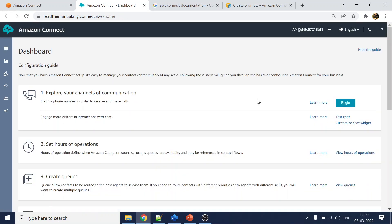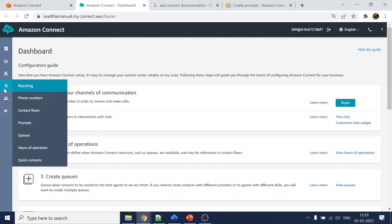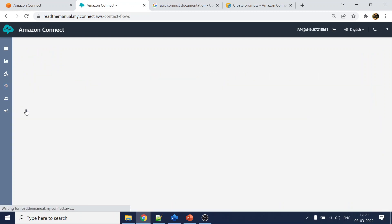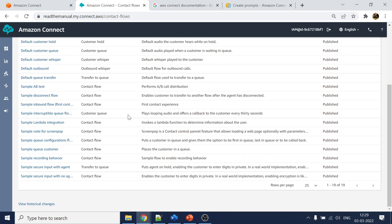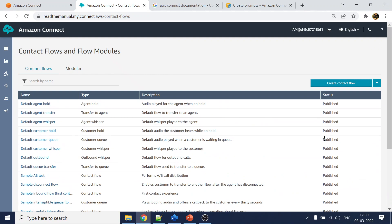Once it loads, you will see a bunch of call flows that are already defined and provided to you. We will go to the tree node on the left-hand side and click on Contact Flows. You will see that a bunch of call flows and sample ones are already been created.